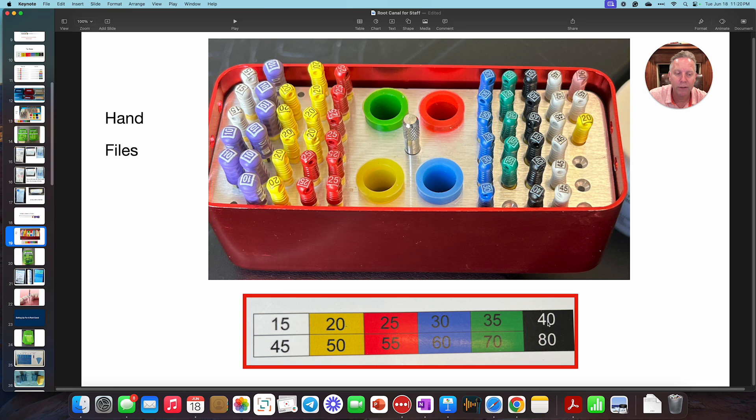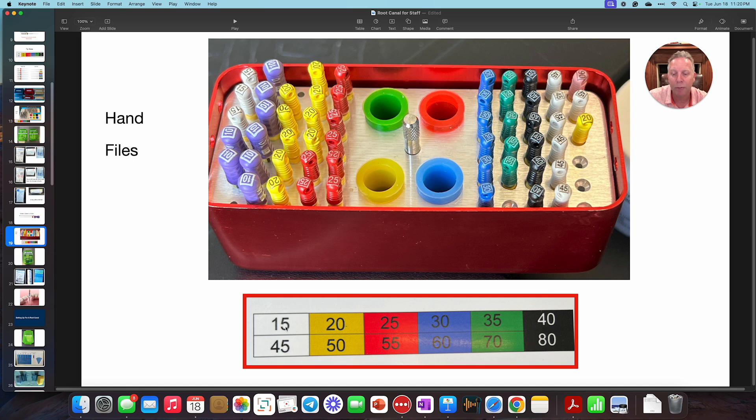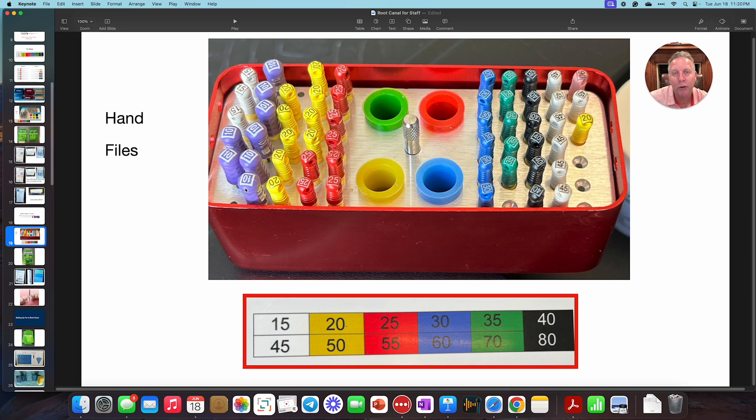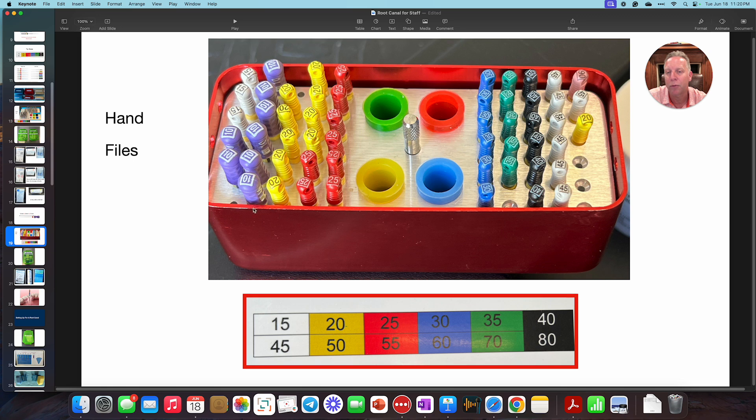And then as you can see, 40 goes to 45. Again, we're starting over at white. So that's what this whole series of sequence of colors are. If we go to something smaller than a 15, which is a 10, then that's going to be purple. They also make an 08. They also make an 06, a very, very skinny little file. And those come in different colors as well.